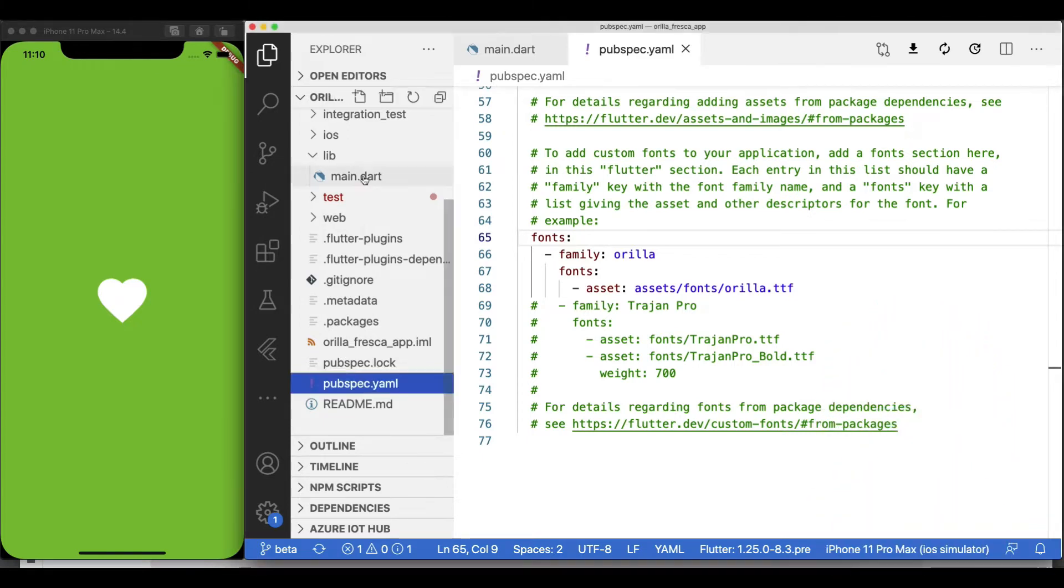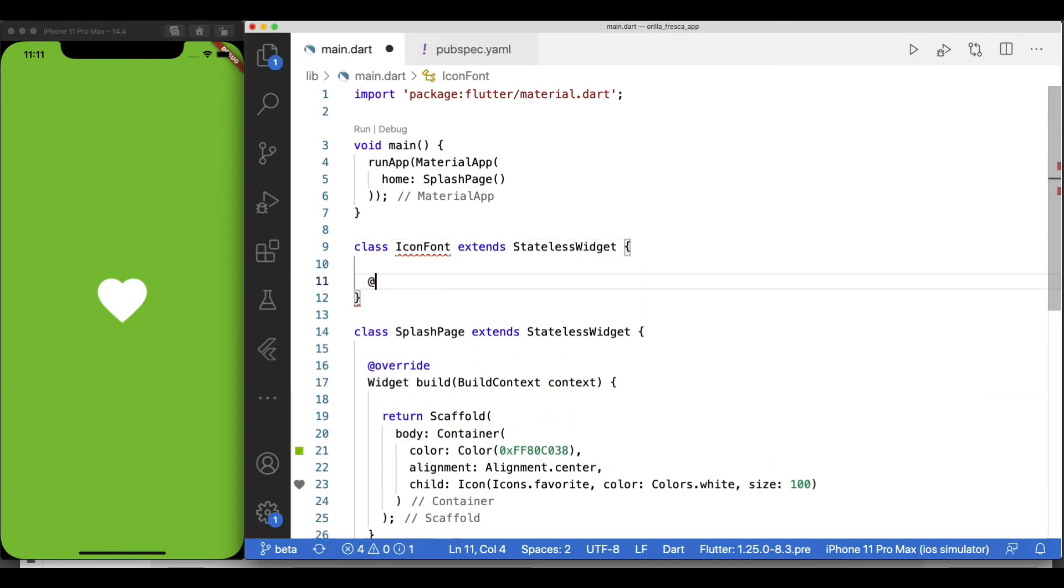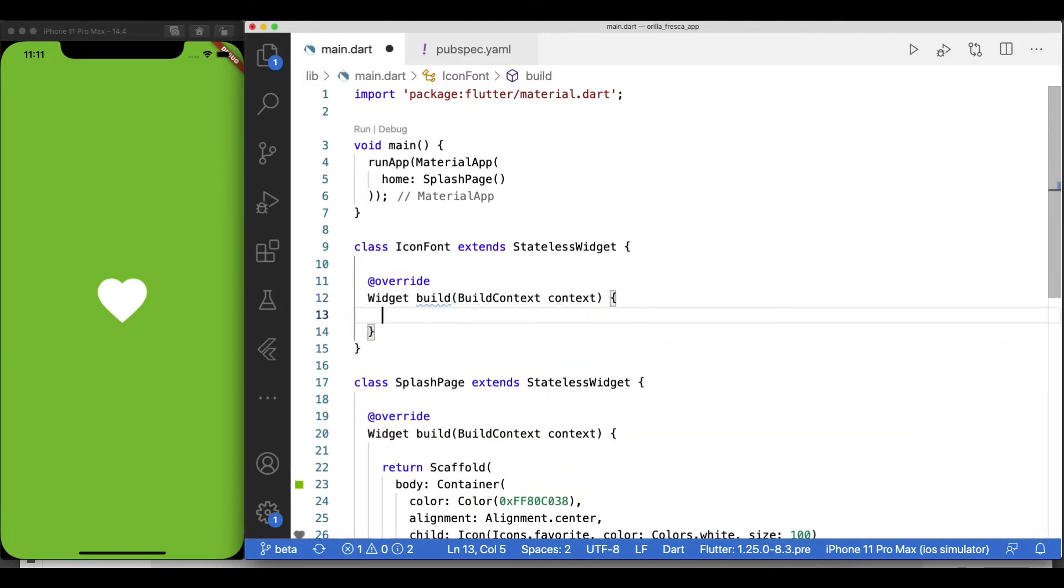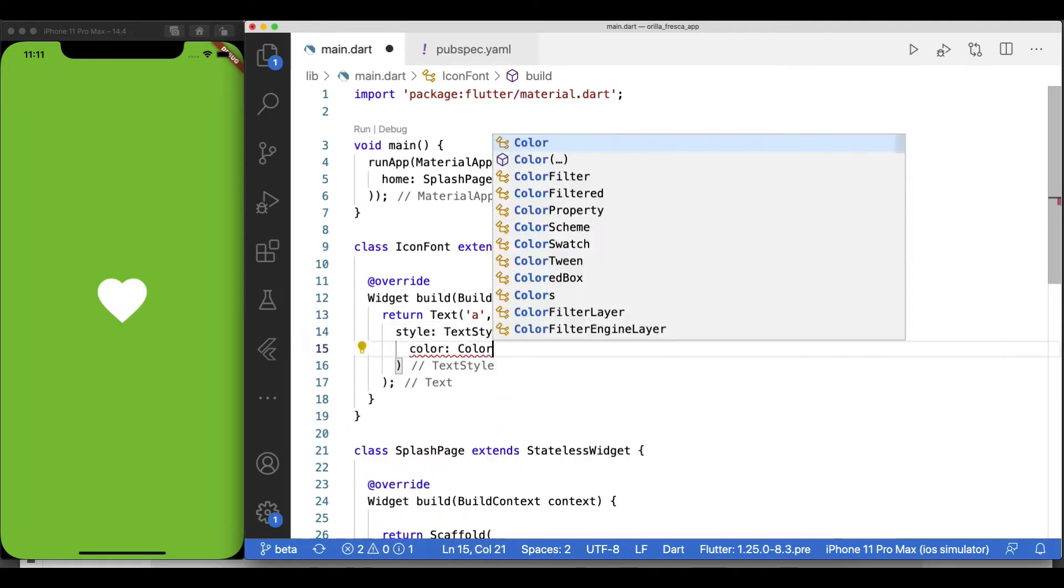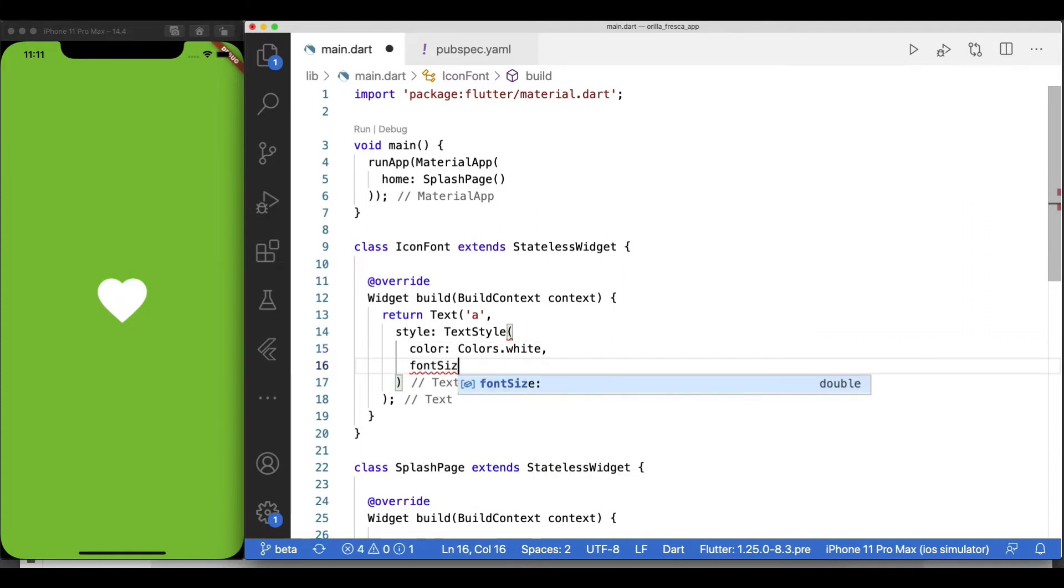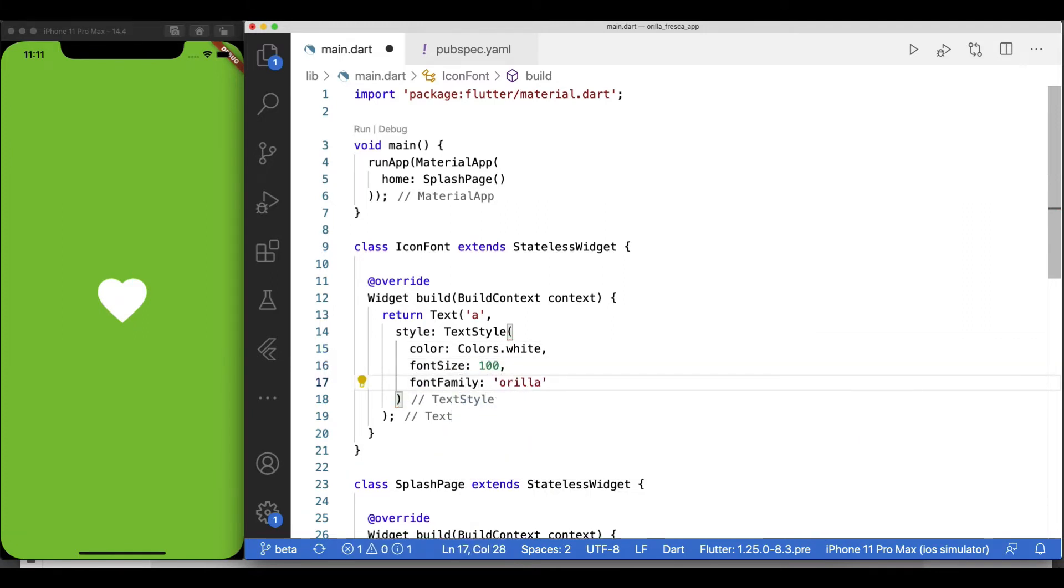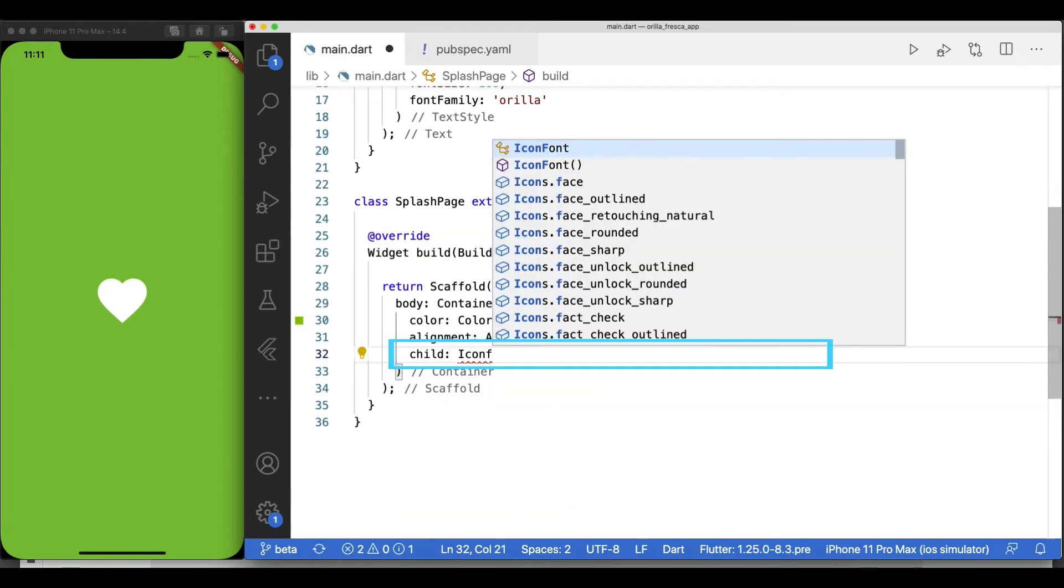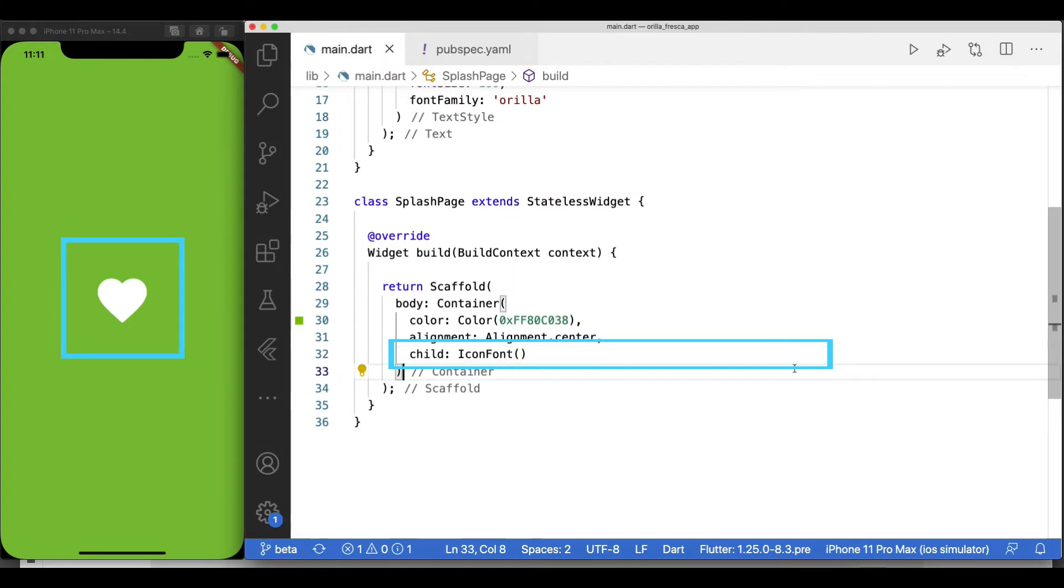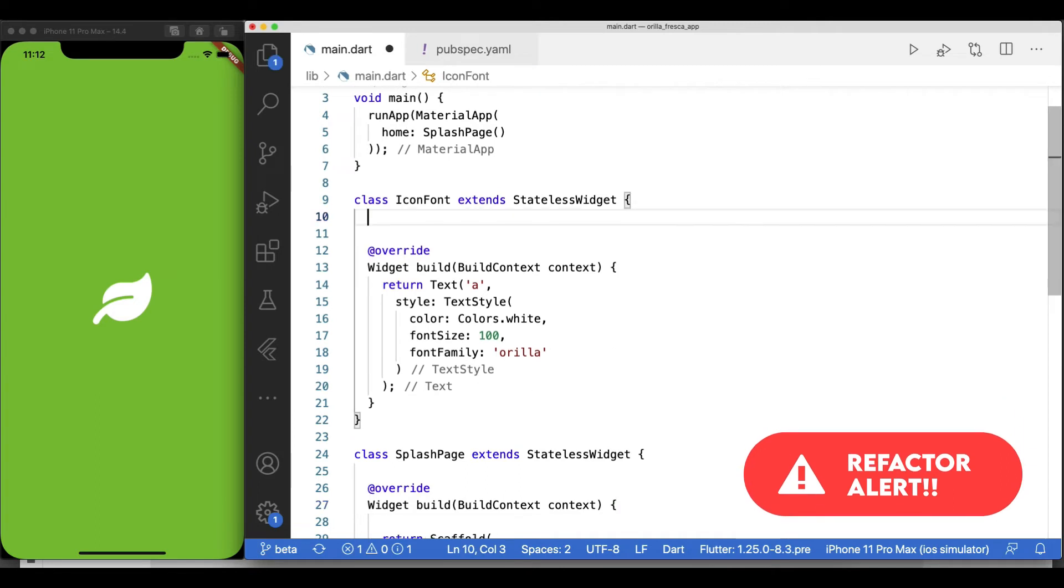Back in the project, I'll create a small custom widget called IconFont, which will use a Text widget internally in order to display my icon fonts. On the Text widget, use color, font size, and font family to specify my custom icon font name. Let's try this real quick. Replace the Icon widget by my custom IconFont widget in the SplashPage widget.